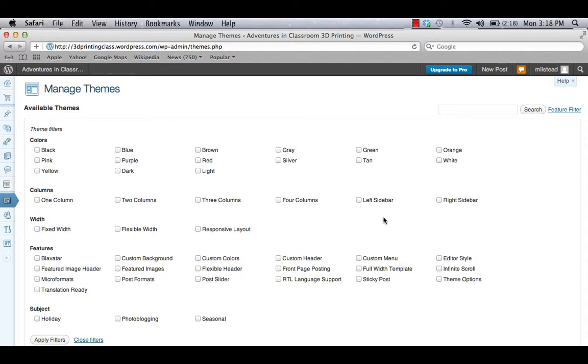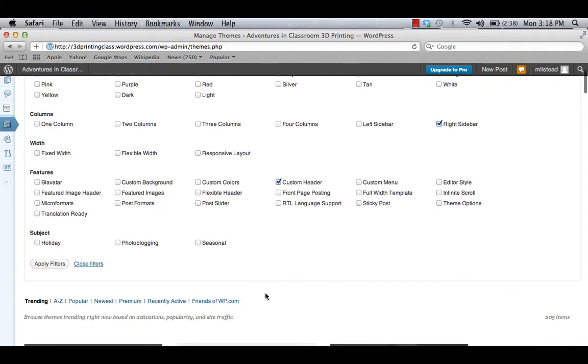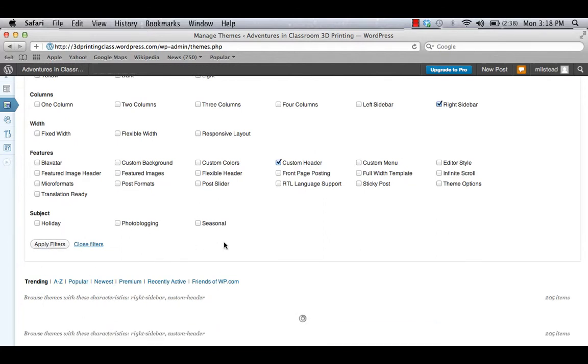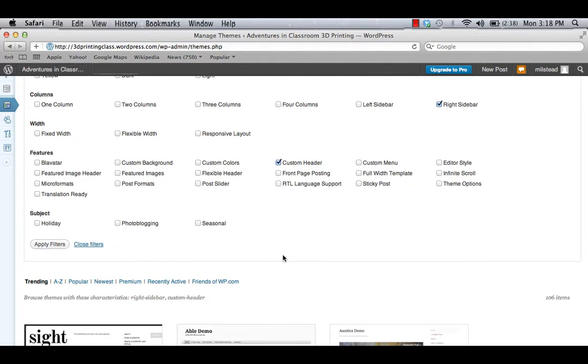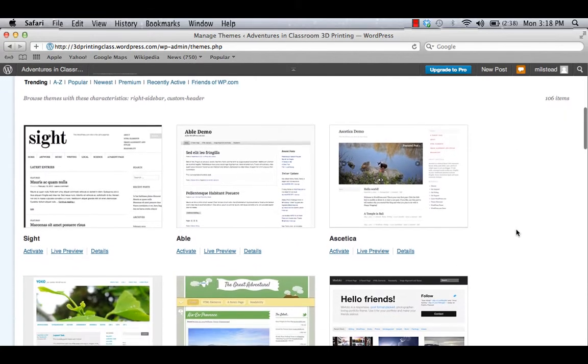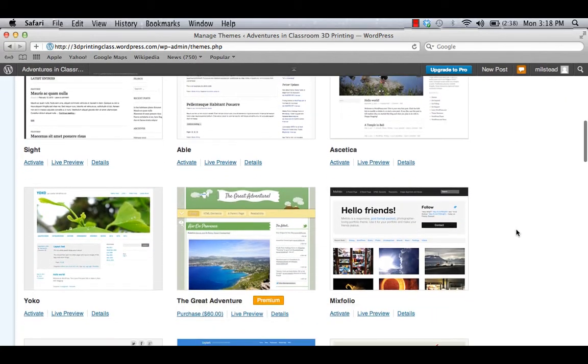For my needs, what I want is I want to have a sidebar on the right-hand side, and I want to make sure I can also have a custom header. I can tweak it to do what I want. So I'm going to make those two choices. Scroll down and click Apply Filters. And I started off with 205. Now I'm down to 106.